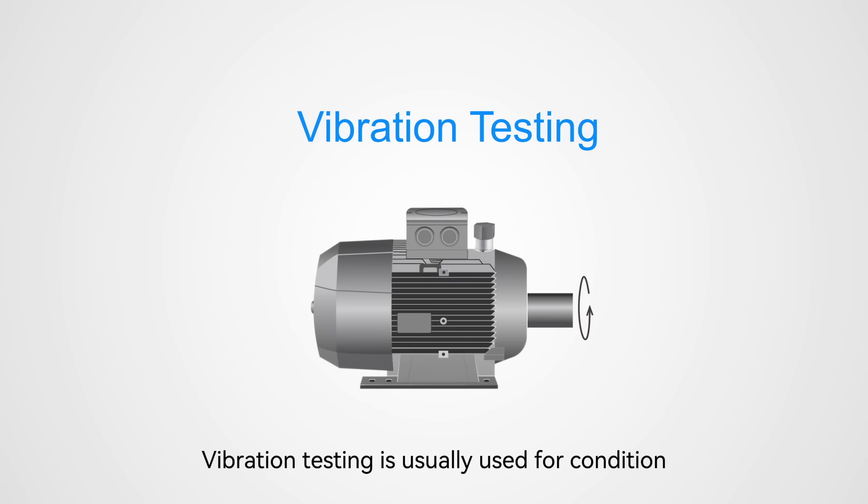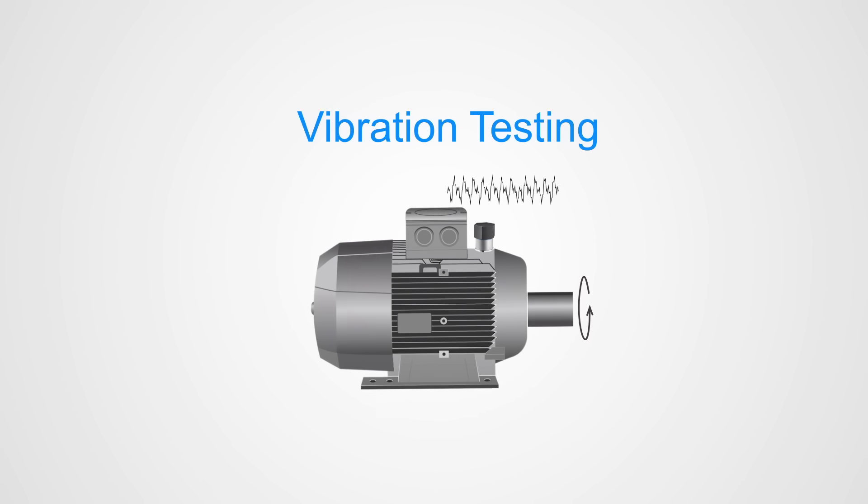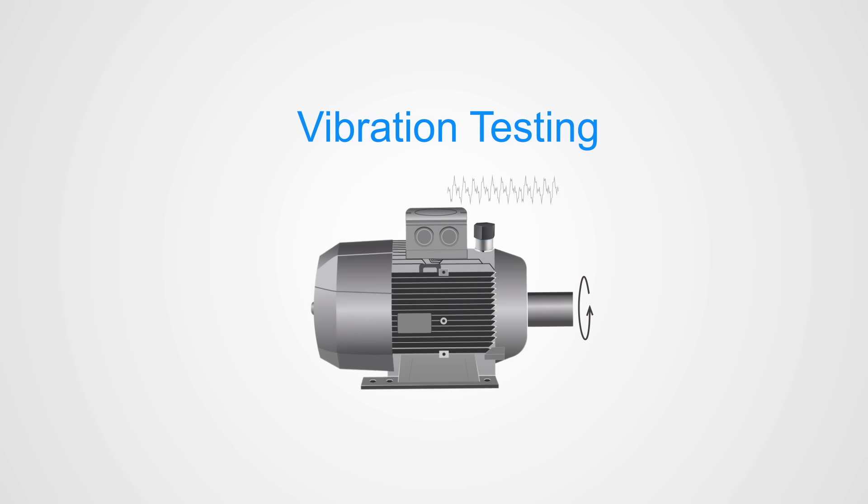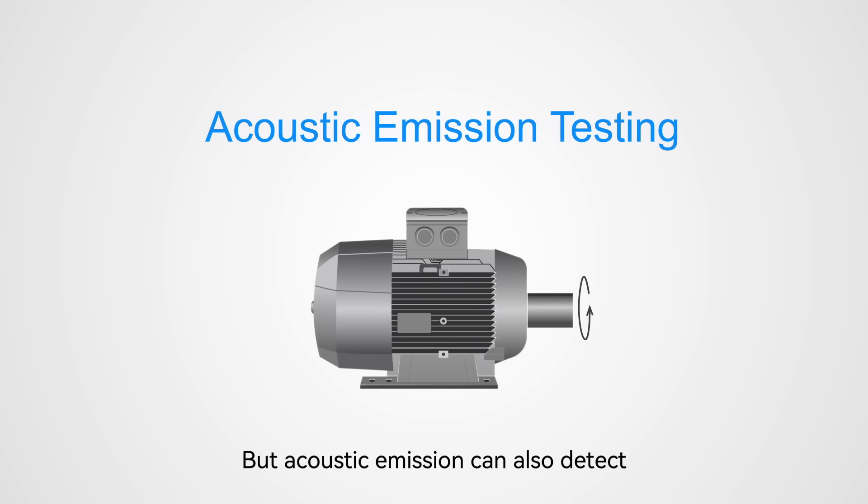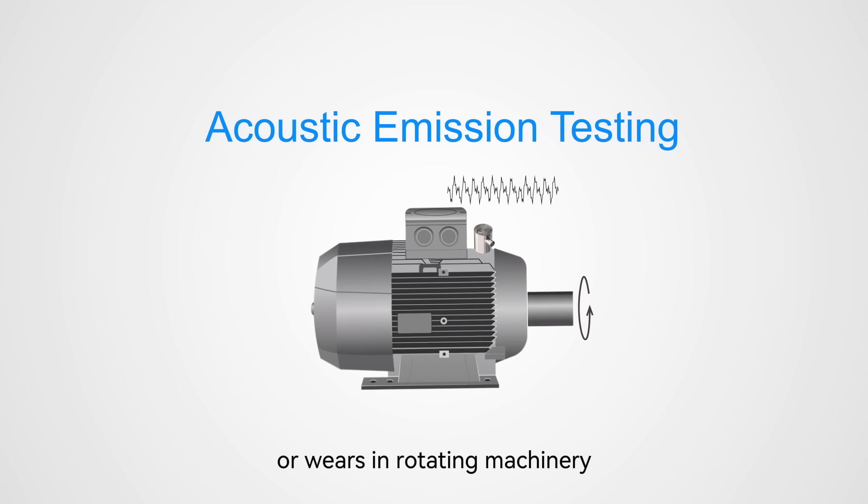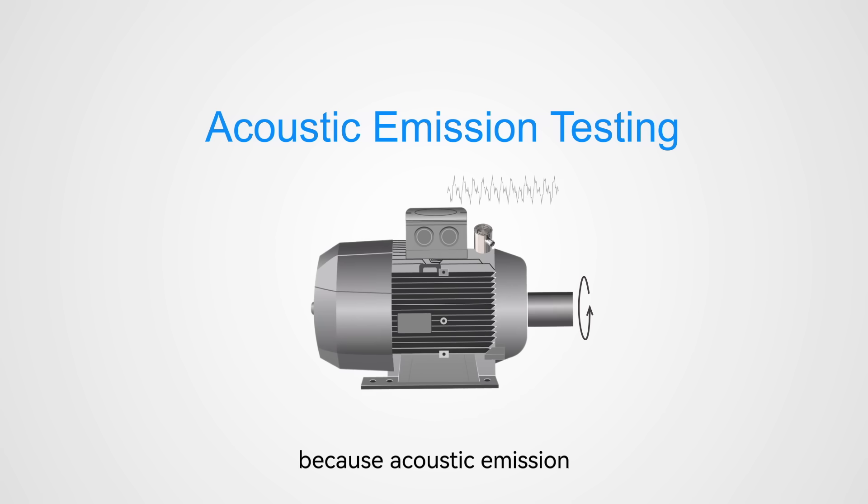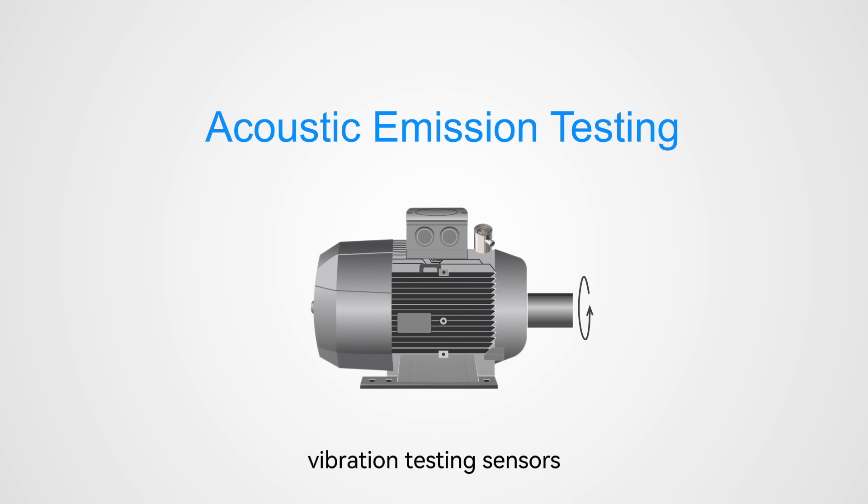Vibration testing is usually used for condition monitoring for rotating machinery, but acoustic emission can also detect earlier stage initial cracks or wear in rotating machinery because acoustic emission sensors have higher frequency range response than vibration testing sensors.